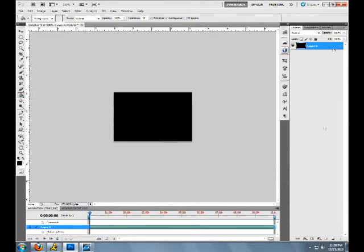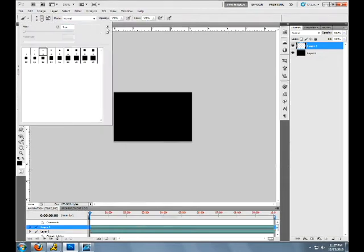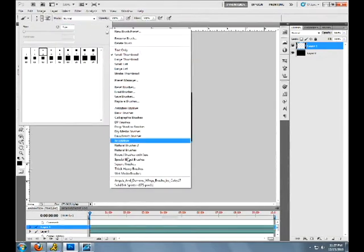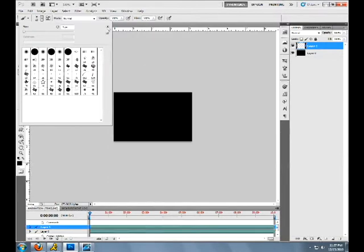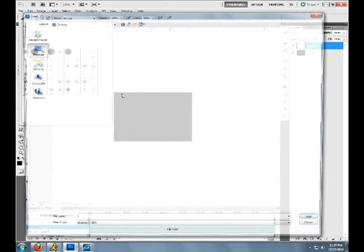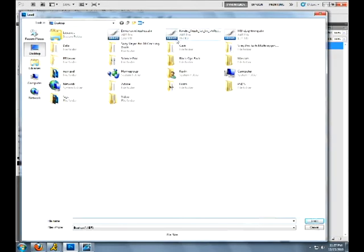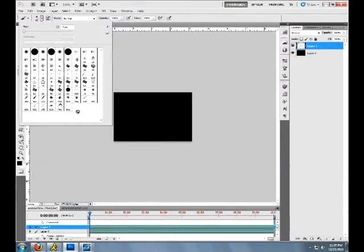Next thing we're going to do, we're going to create a new layer down here. Then we're going to get our brush. I will have this brush in the description by the way. Get my brush, called kinetic brush. They're pretty good grunge brushes for backgrounds.